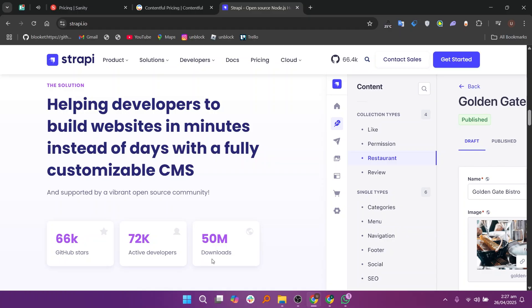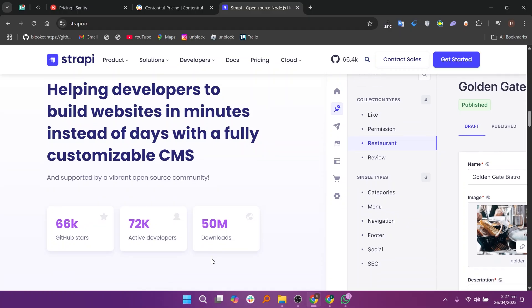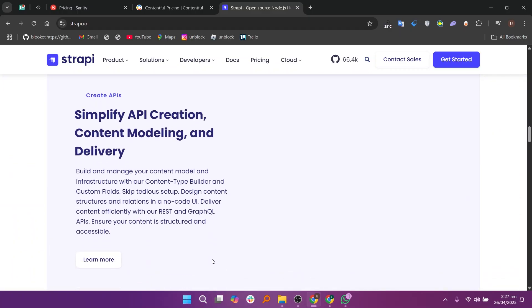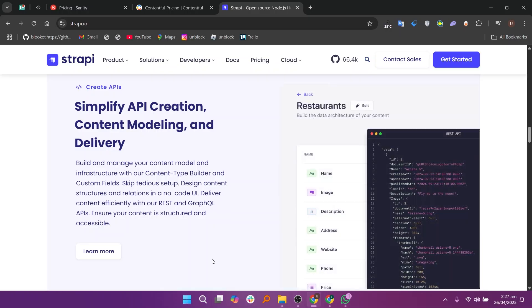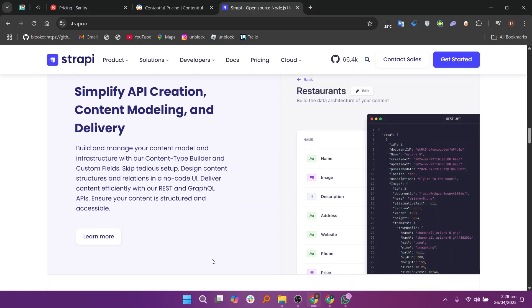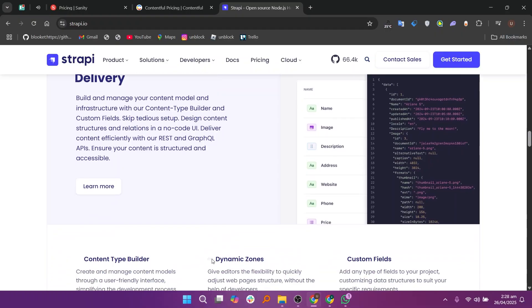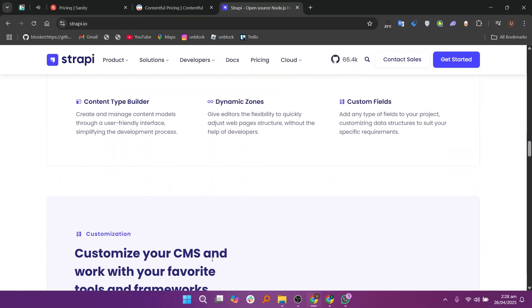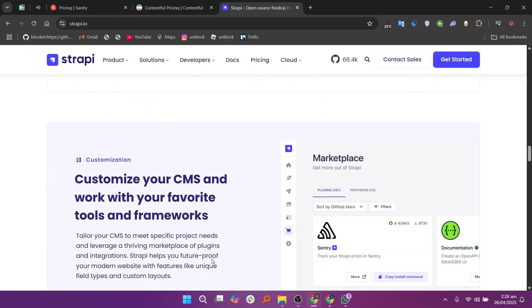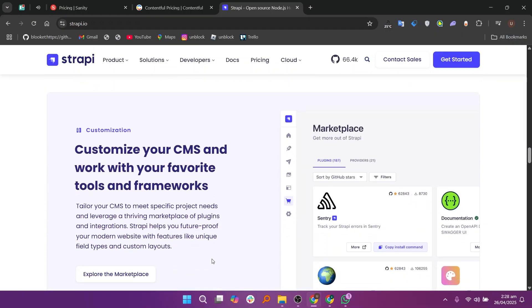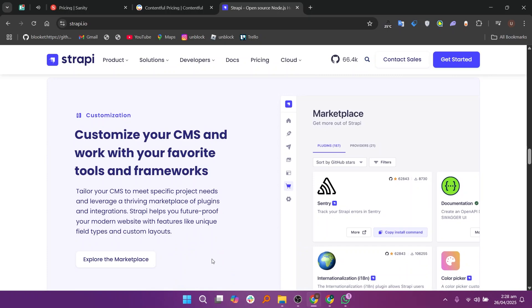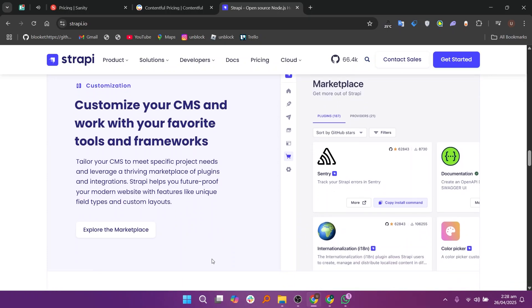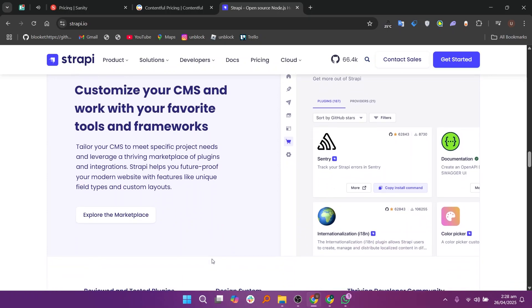It supports REST and GraphQL APIs right out of the box, giving you more choices for how you build your apps. Strapi also has a nice admin panel that you can customize according to your needs. Since it's open-source, you don't have to pay for licenses, but you'll need to manage hosting and updates yourself.